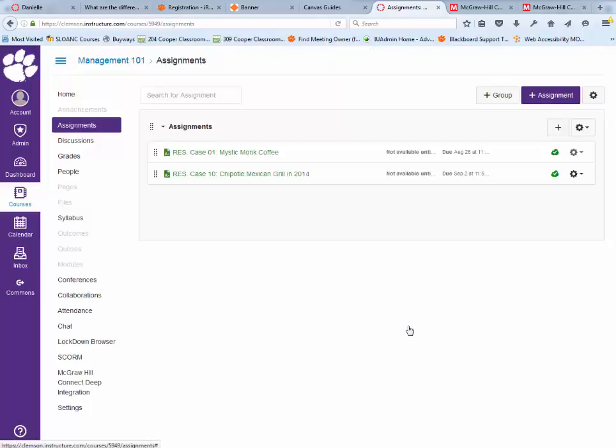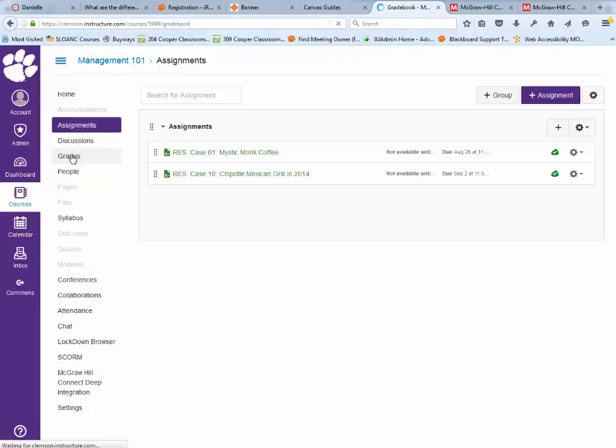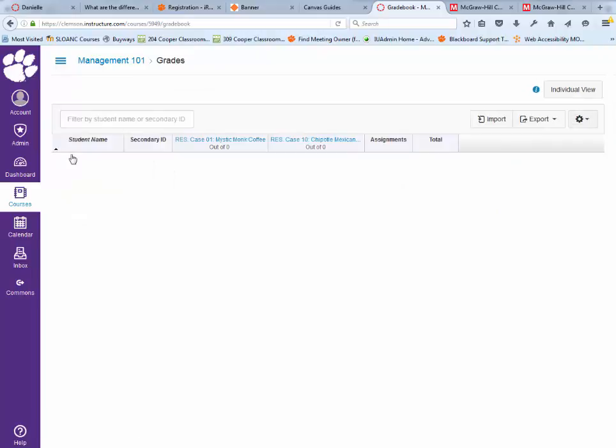Now, the disadvantage is that because it's an assignment, it shows up in your gradebook. There's a column. If I come over here to grades, you'll see there's two case studies in here. Not a problem.